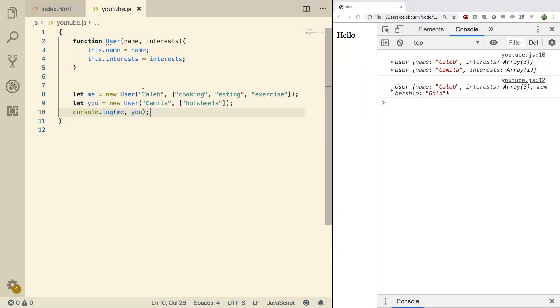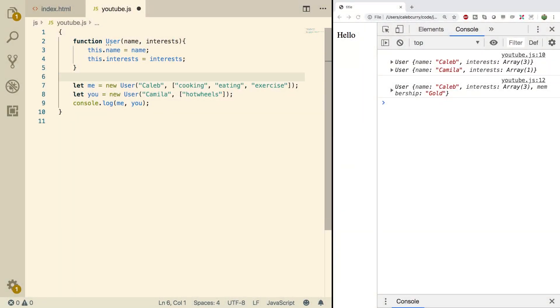Hello my children. Welcome back to your JavaScript tutorial series. This video we are going to get a taste of inheritance. The next video is going to talk about it officially, but I just wanted to give you a little sneak peek.